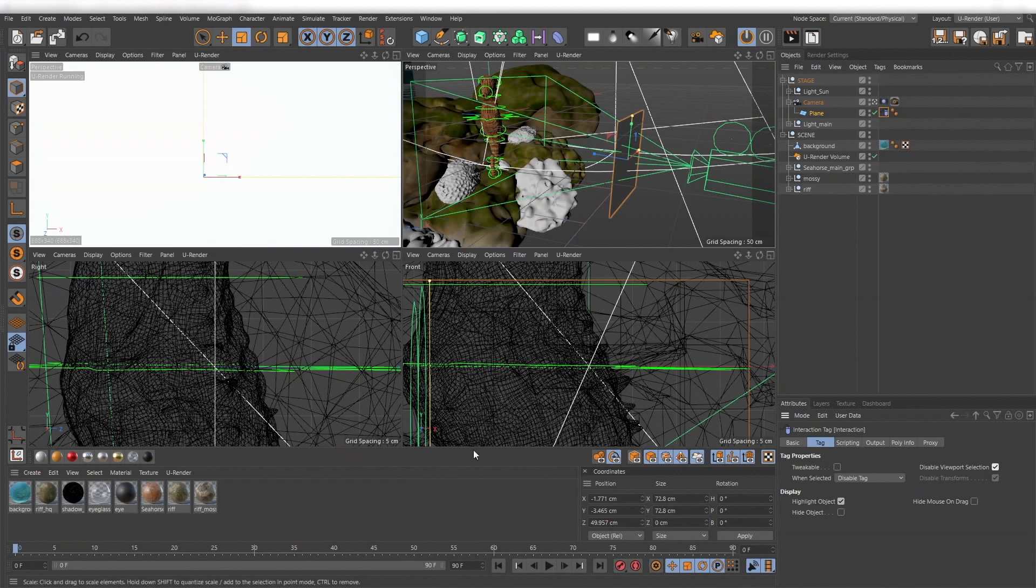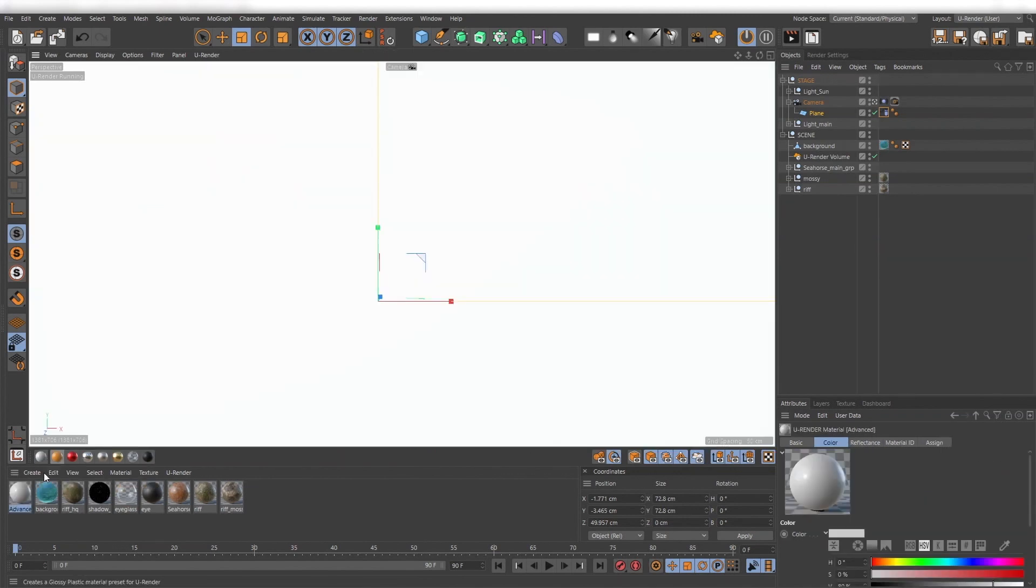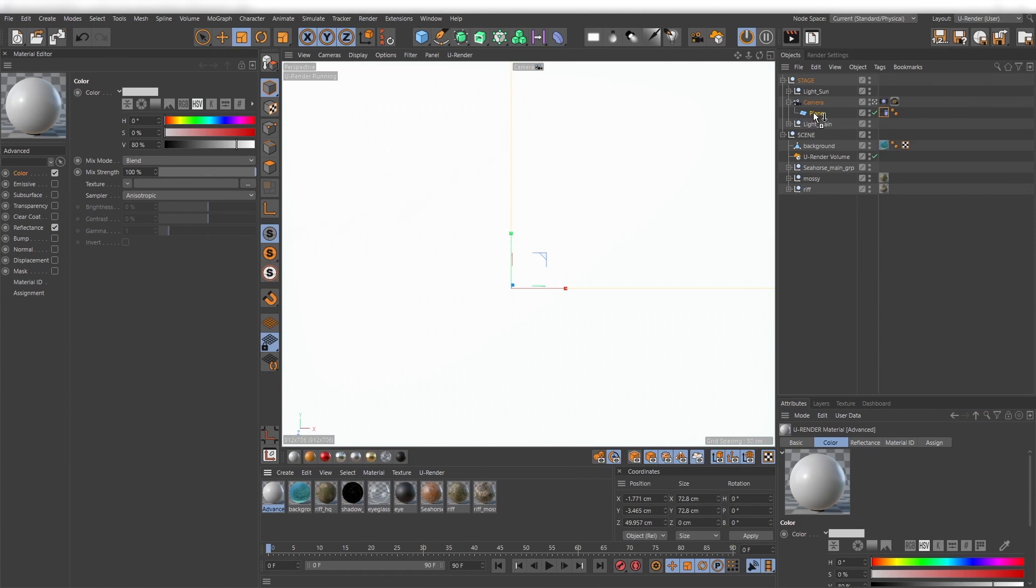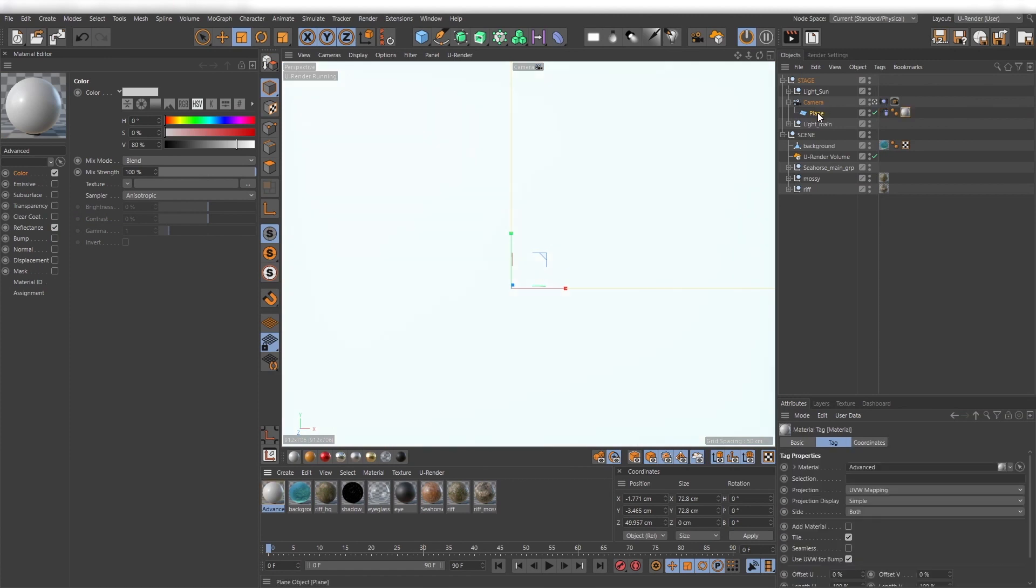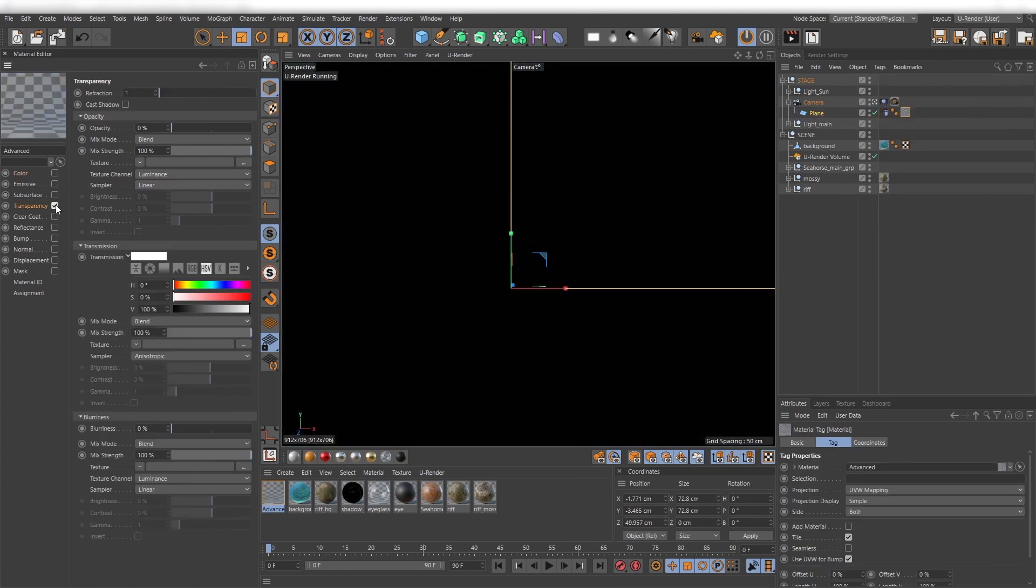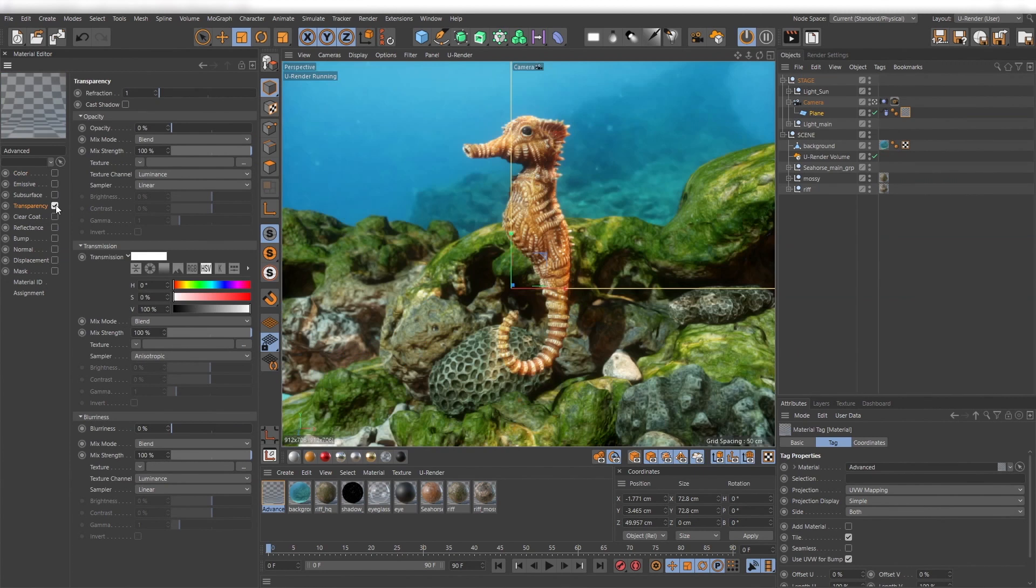Next create a uRender material, assign it to the plane and then deactivate color, reflectance and activate the transparency channel. Just slightly increase the refraction value.